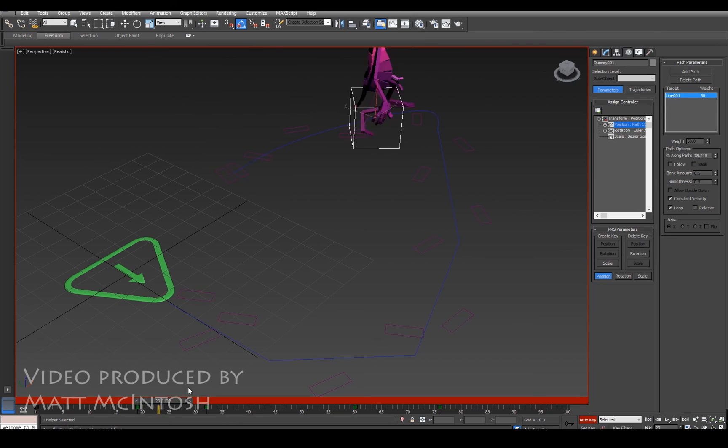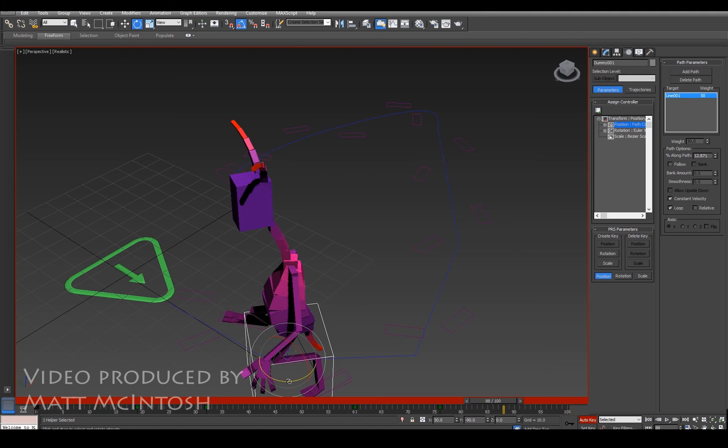So there you go, that's how you can get a character following a spline, which could be useful for animations or anything along those lines. Thanks for watching.